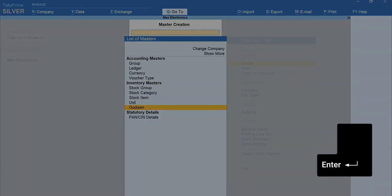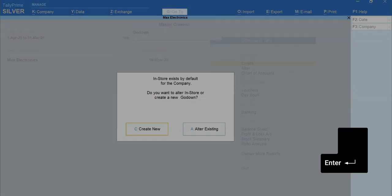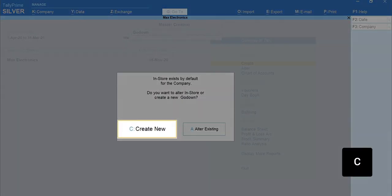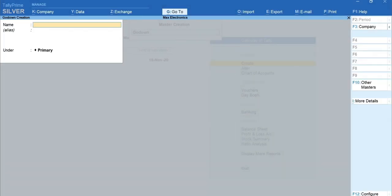Again, press Enter on go-down. Press C to create a new go-down. Type the name as warehouse.